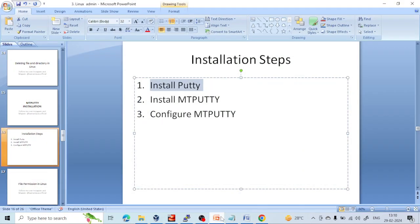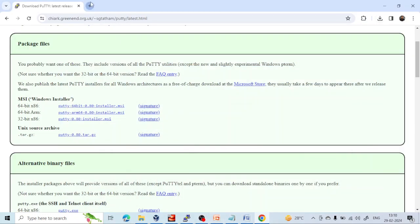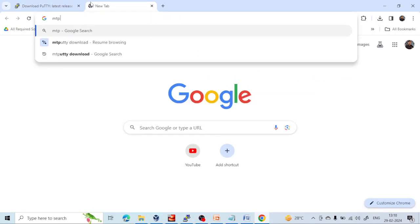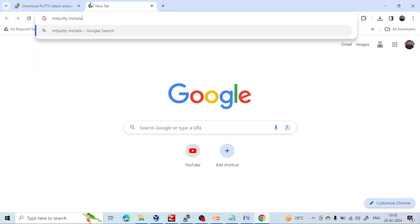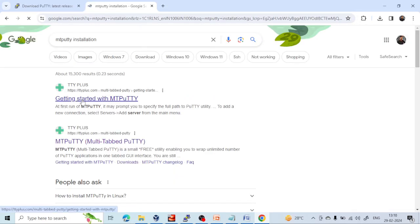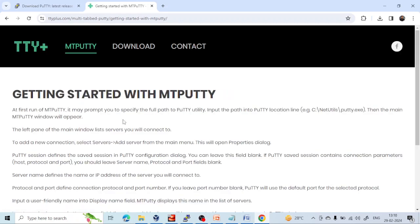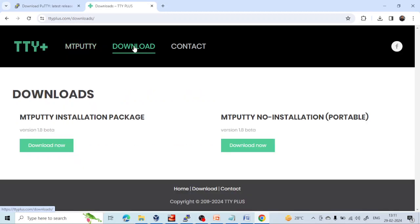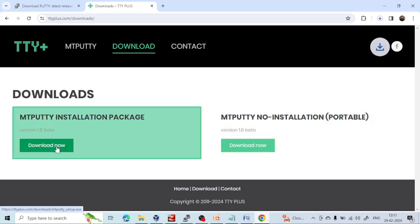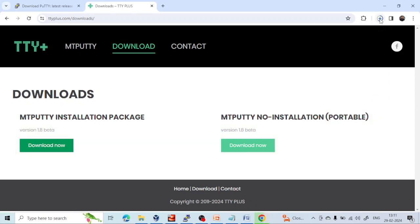Now the second step is installation of MobaXterm. Go to Google and search 'MobaXterm installation'. Click on the result. Go to the Download section — there will be an installer package and a non-installer package. You can download either, but I prefer the installer package so I can show you the installation steps. You can see it is downloaded — now click Open.